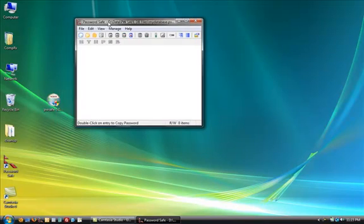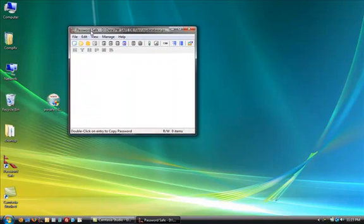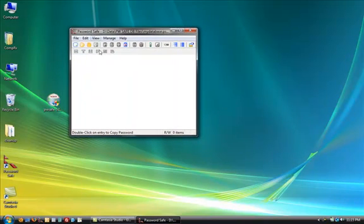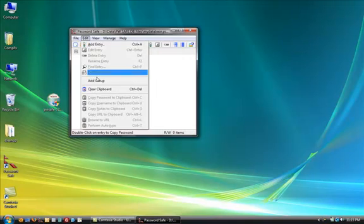And then you open up this ugly looking box. But this is password safe. This is the whole thing. And first thing you're going to do is you're going to add a group, which is kind of like a folder, but not really. And you can do that either by right clicking and hit add group or you can go to edit, add group.